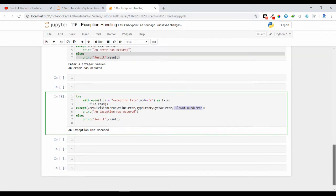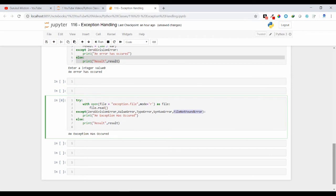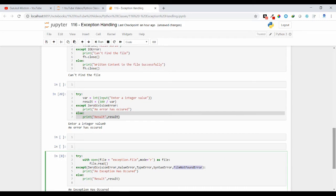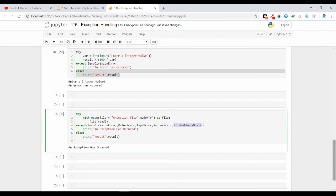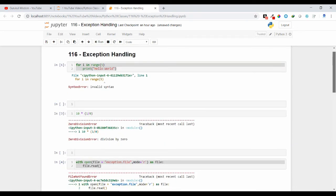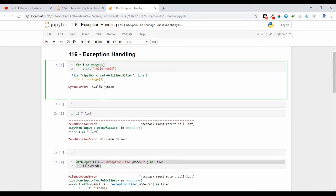So in this way you can use a single except block to handle multiple exceptions. So friends this is all about the concept, how we can use a single except block to handle multiple exceptions. I hope this concept is clear. If you guys have any doubt regarding this, you can leave a comment under my video. Thank you.